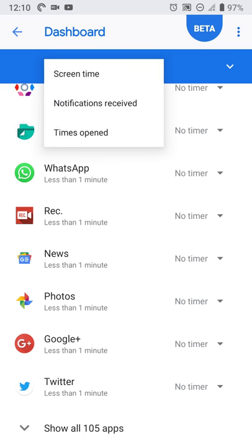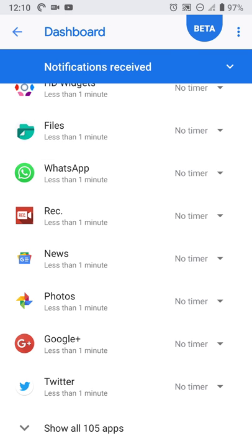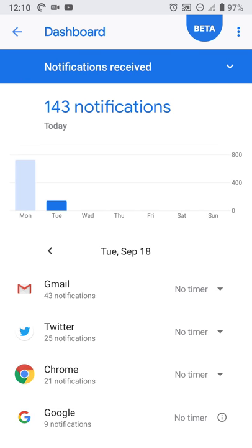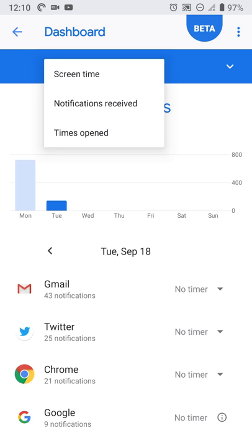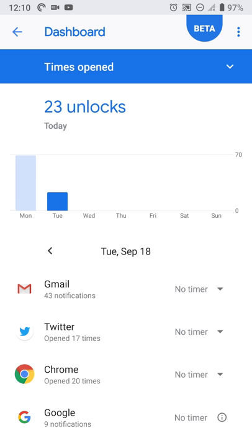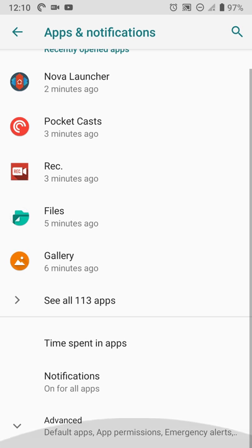So there's that. And then you can also adjust it based on screen time, the number of notifications you receive, times open, and things like that. So you get a general idea of what apps you use when you turn on your device, how often you use it, and things like that.